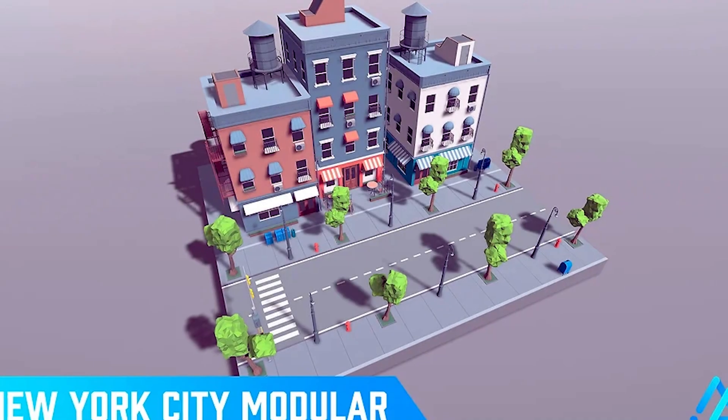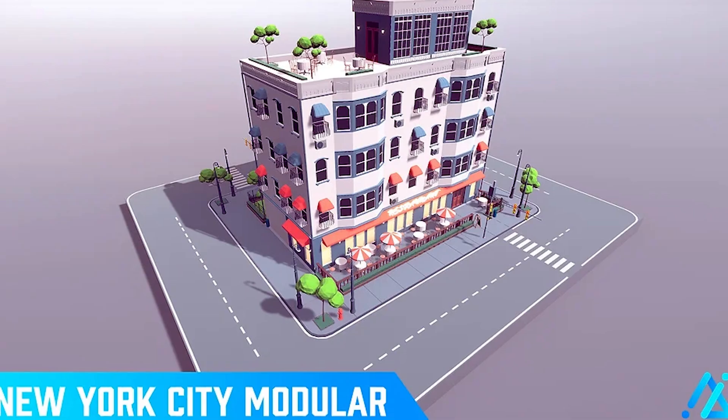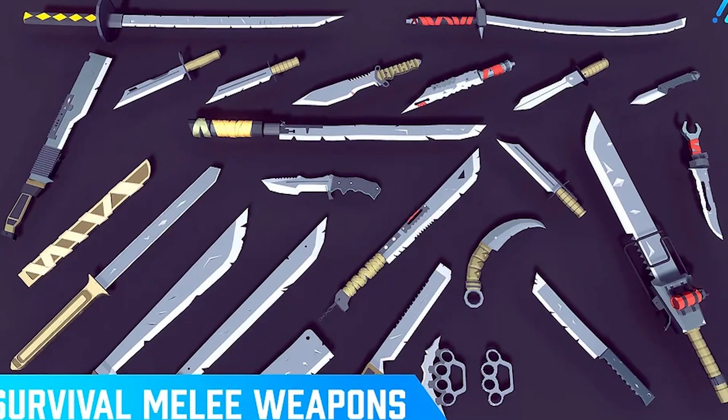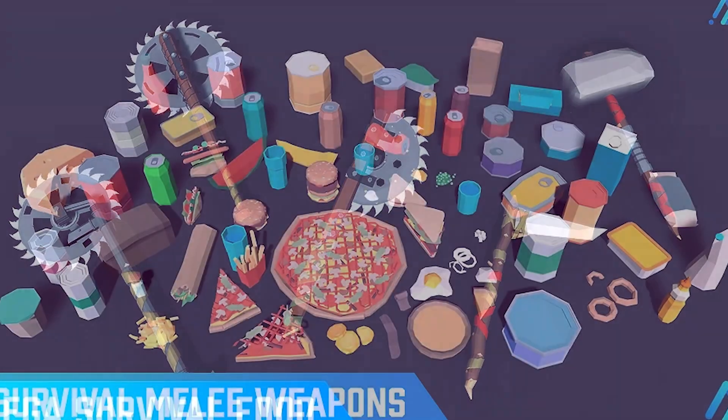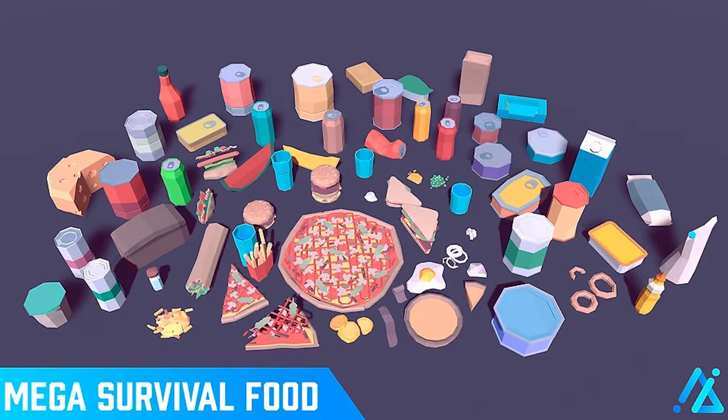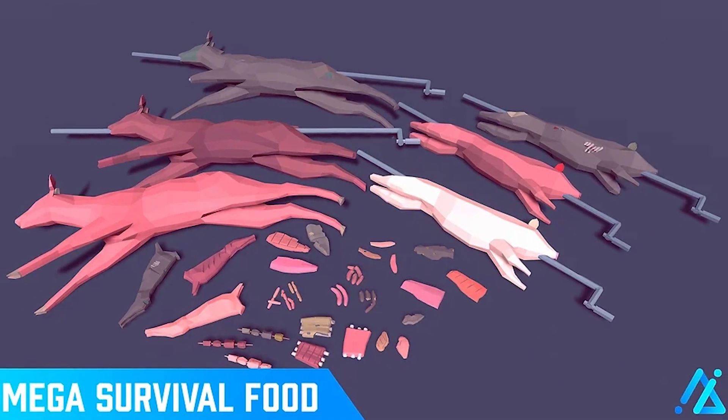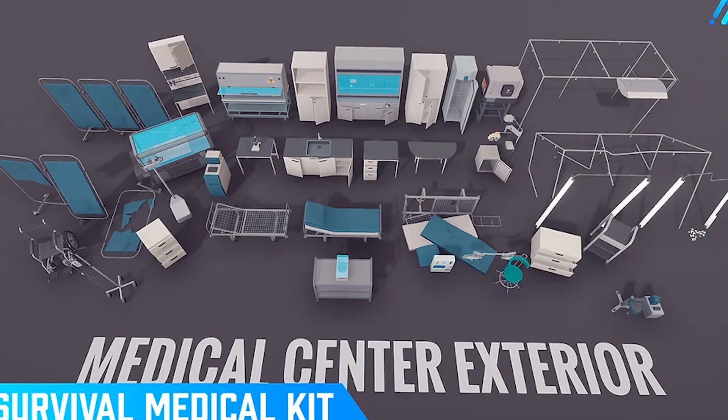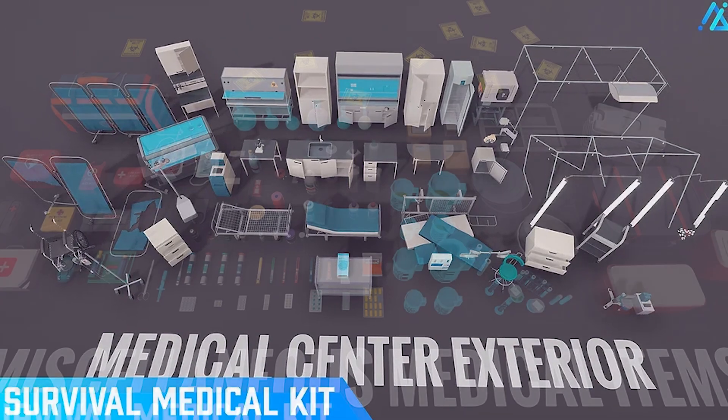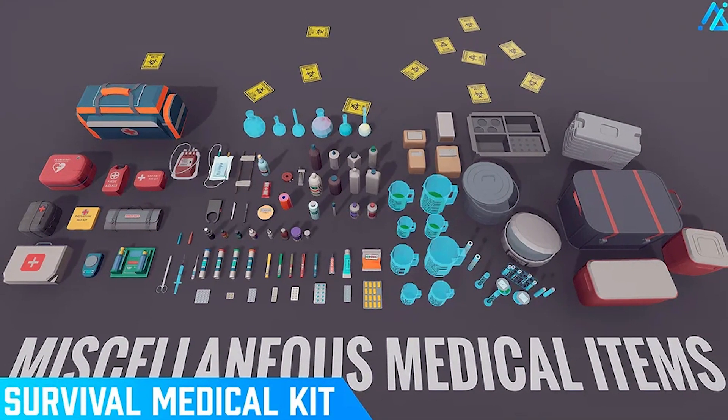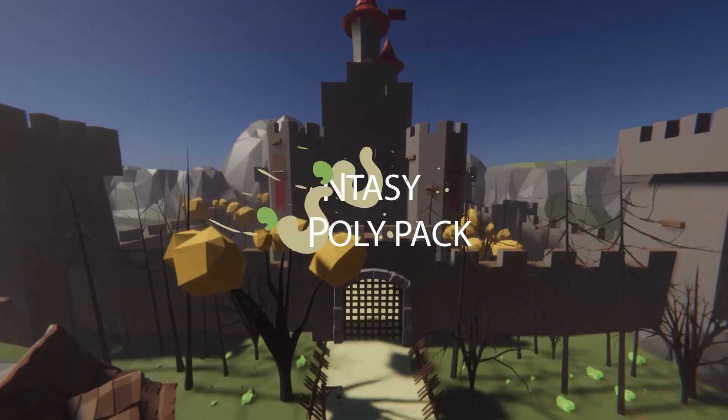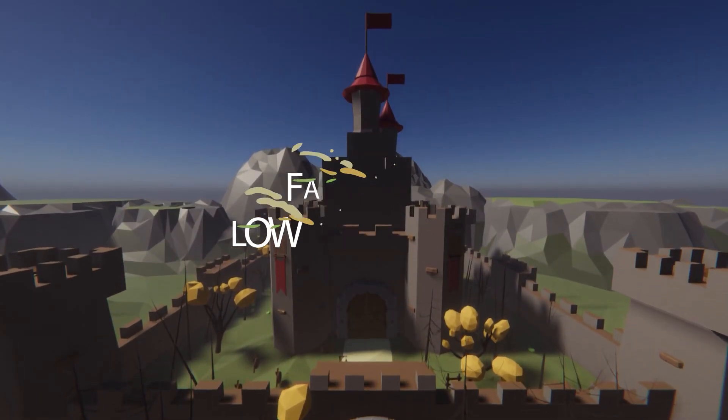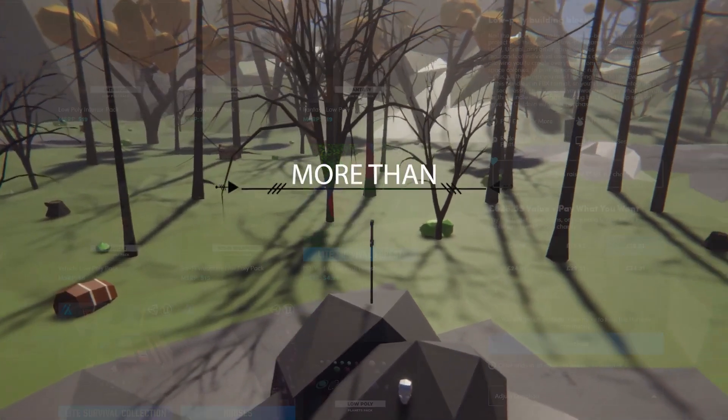The New York City modular has over 380 different modular selections. The survival melee items has 50 different models. The mega survival food has 200 different survival food items. The mega medical tent kit has 200 models across large tents, beds and medical equipment. We've got the low poly interior pack, another low poly food pack, and a fantasy low poly with lots of towns, markets and medieval style items.